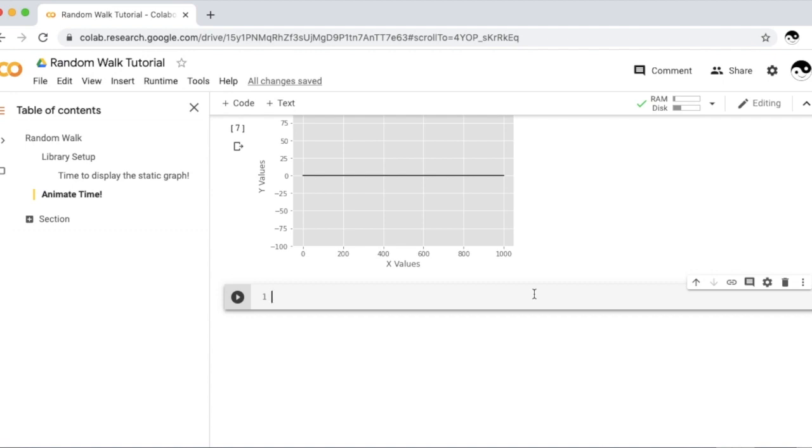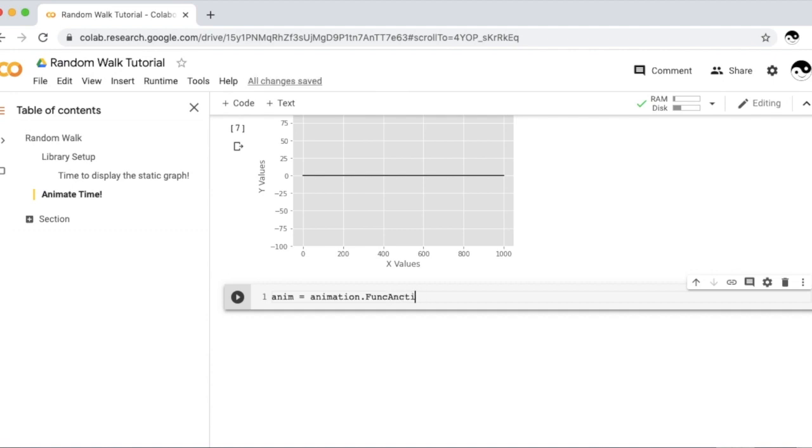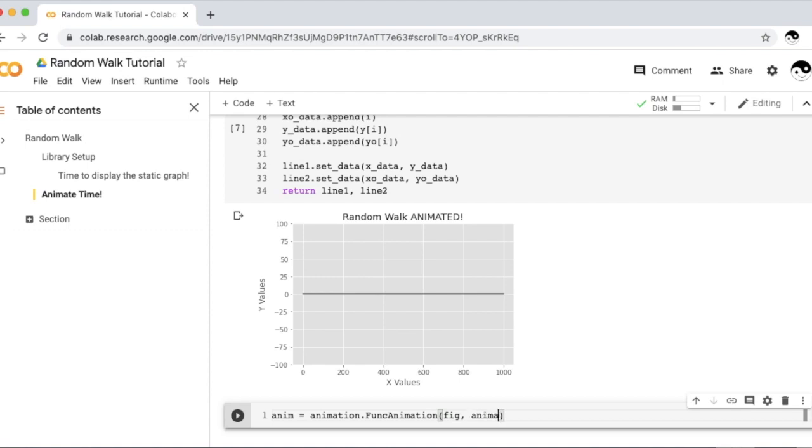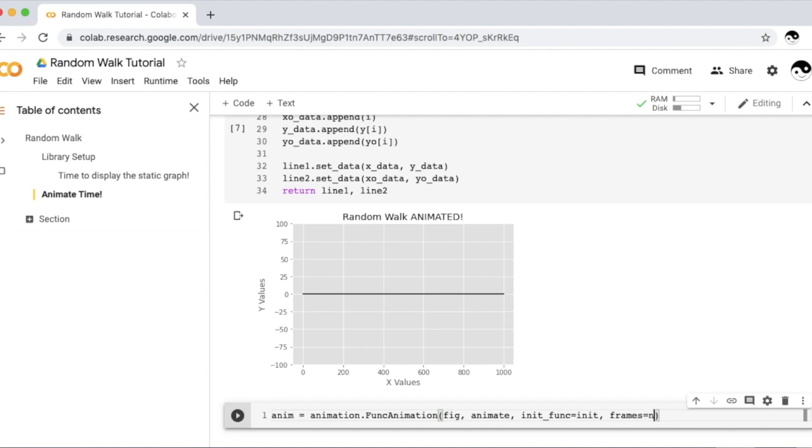To create the animation, we need to actually put all those animation imports into effect. We're going to create a variable anim, and that's equal to animation. And we're going to create a func animation, short for function animation, which means this animation depends on functions. The first thing we need to give it is the figure. The second thing we need to give it is our animates function. It also wants a keyword argument for the initialization function. We also need to know how much to update the graph for, so how long it goes for, and we'll update it until we reach n. So we'll update it until we get to 1000.